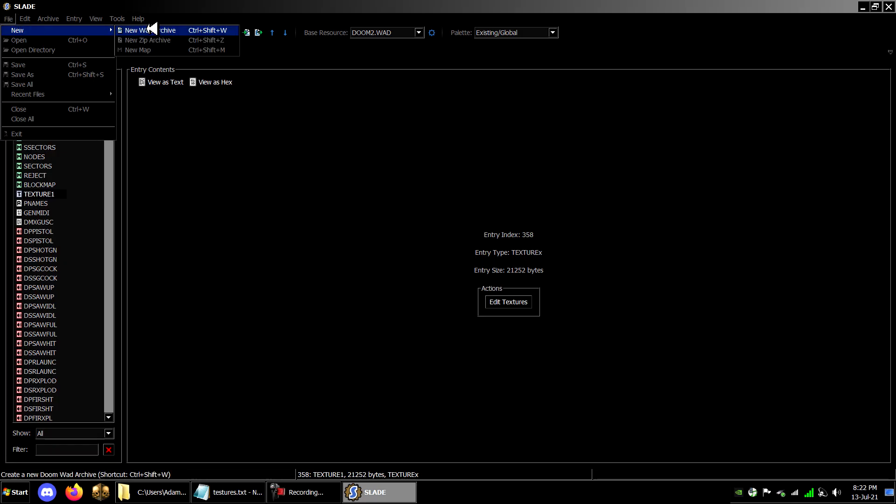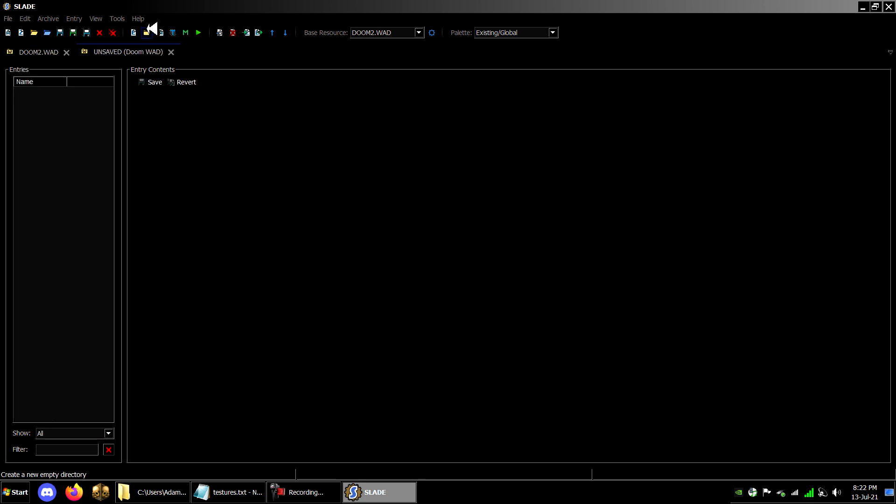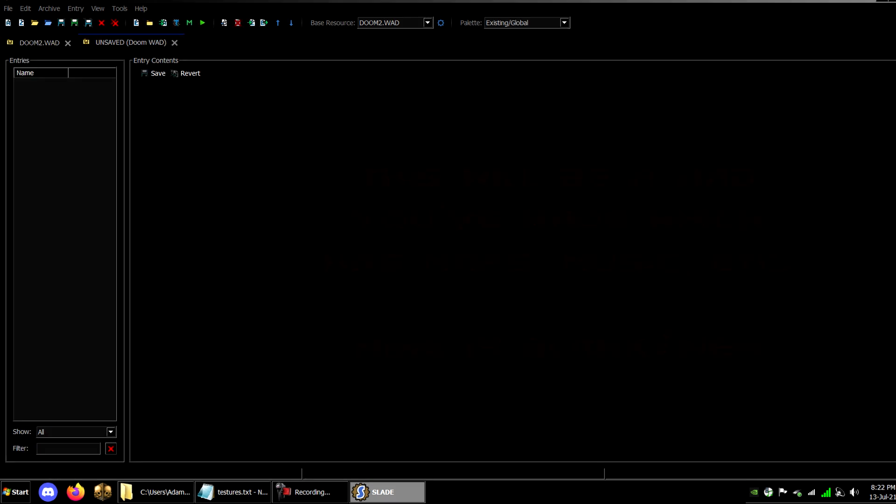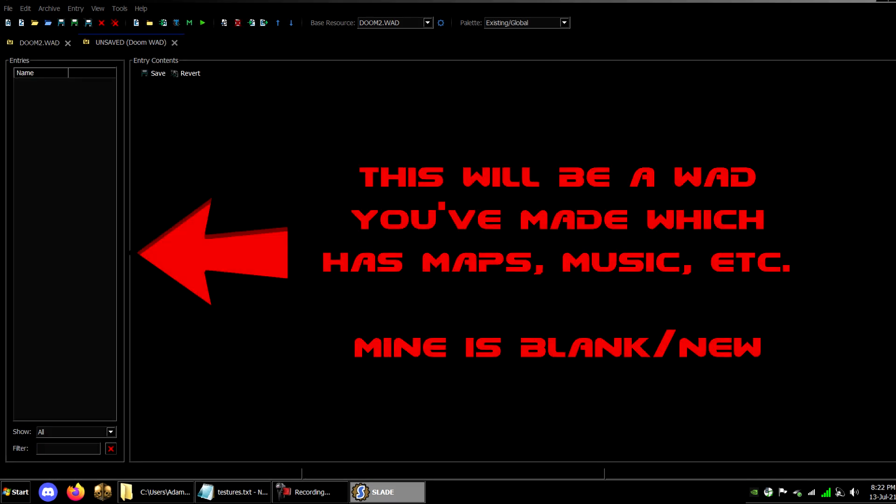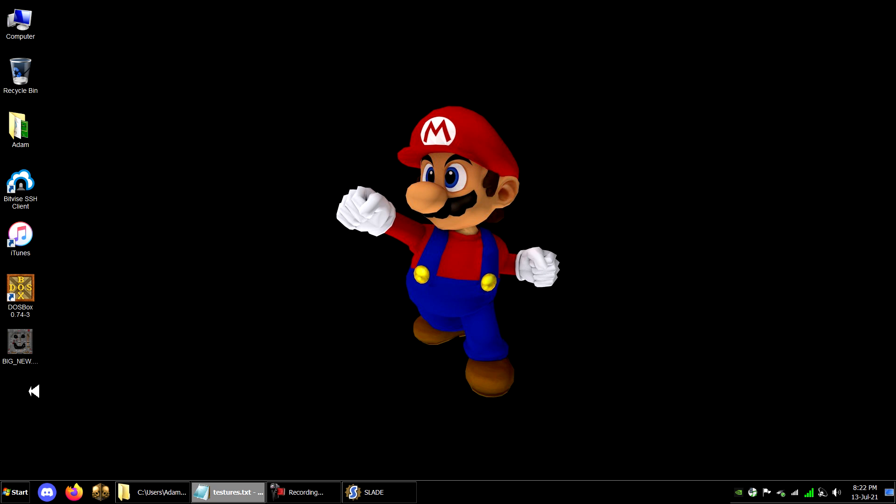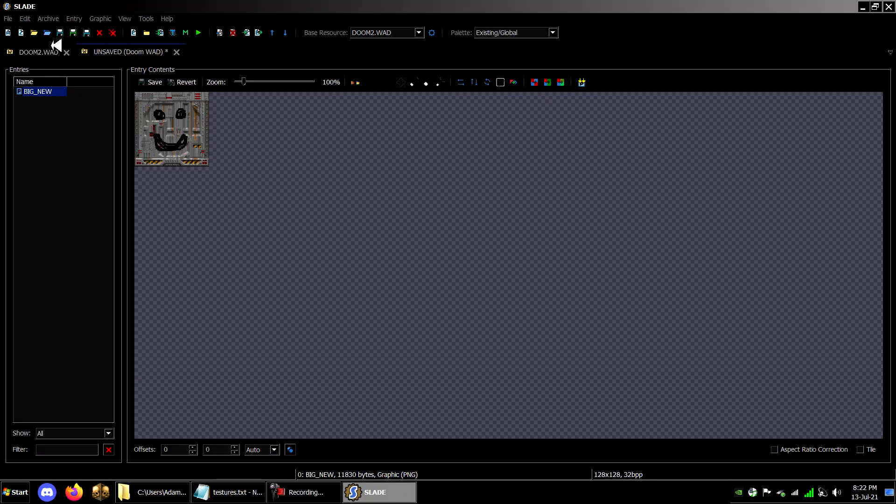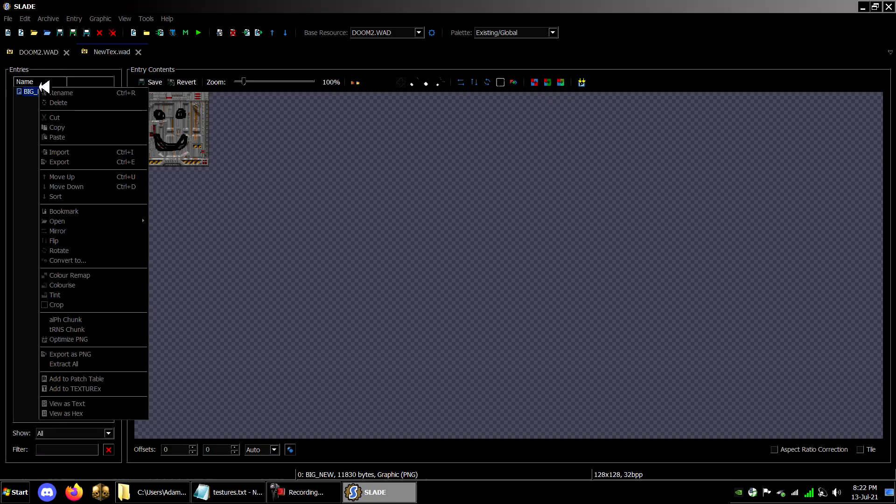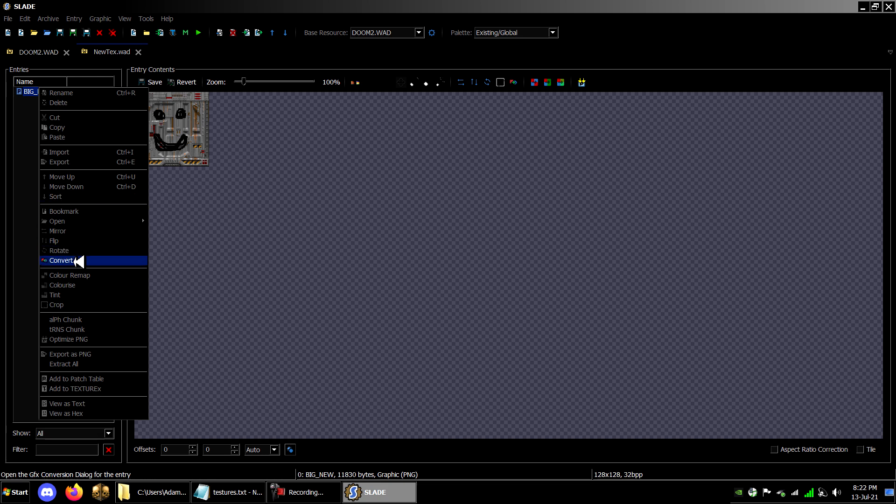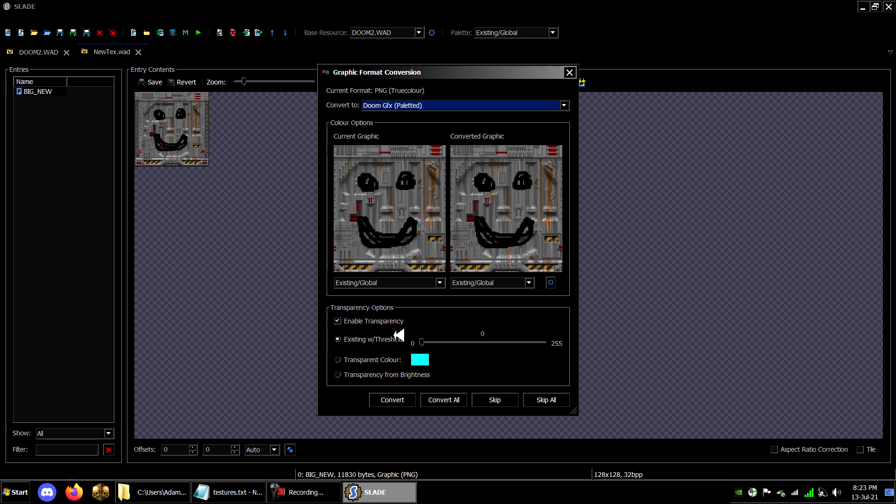Next, import the image into your WAD using Slade, being sure to give it a new or unused texture name. Right-click it and under Graphic, click Convert To, then select DOOM GFX Paleted.